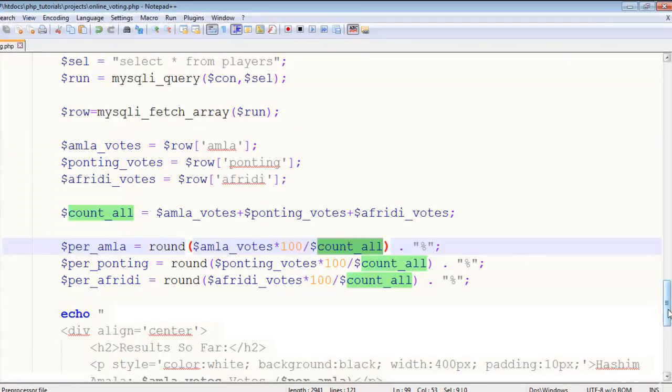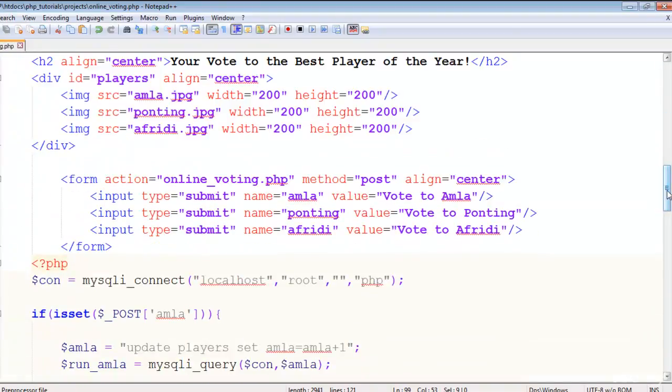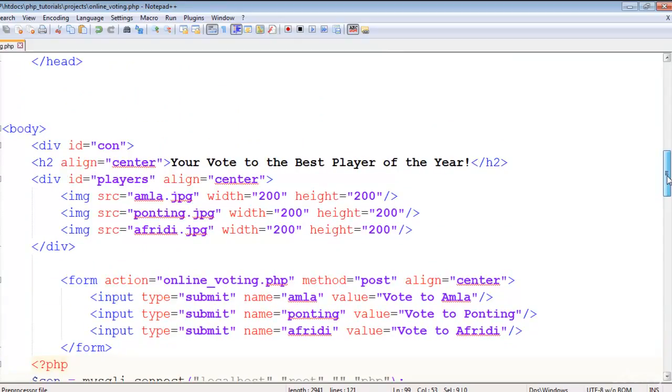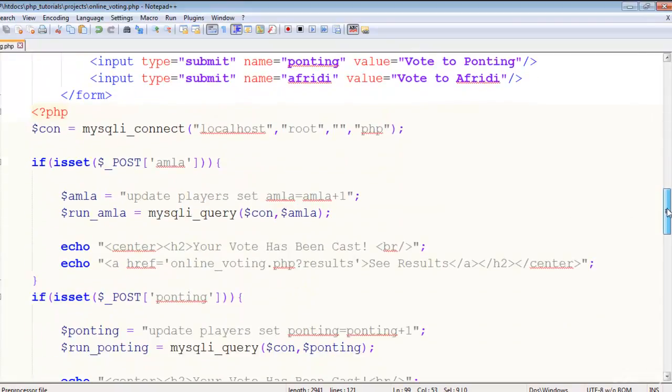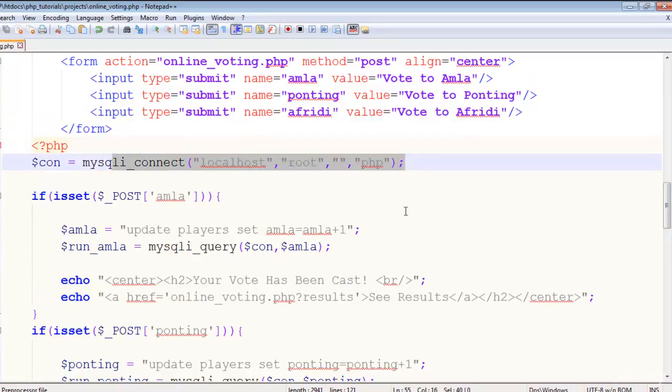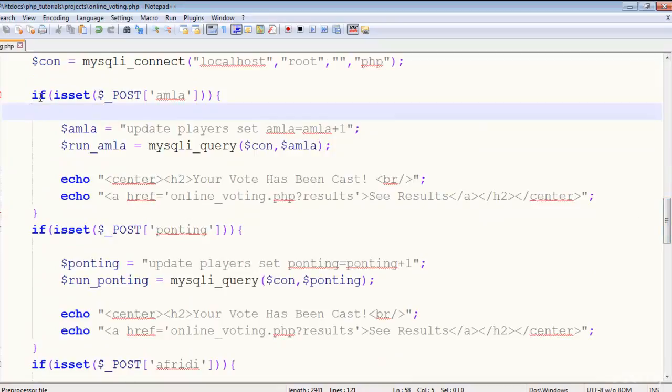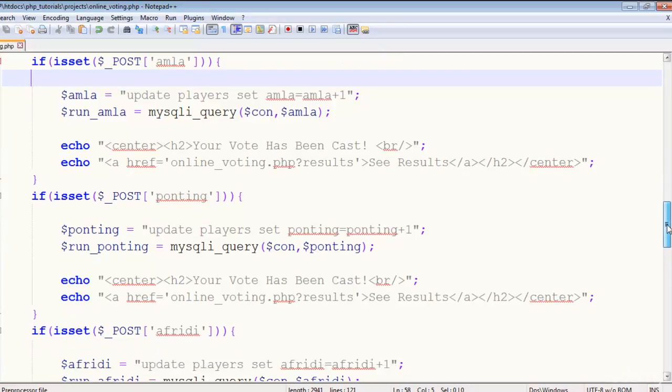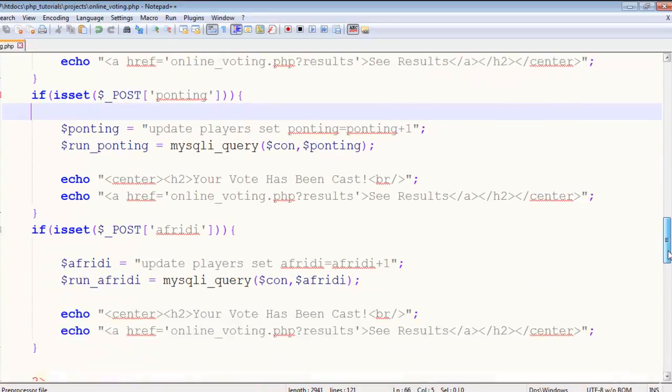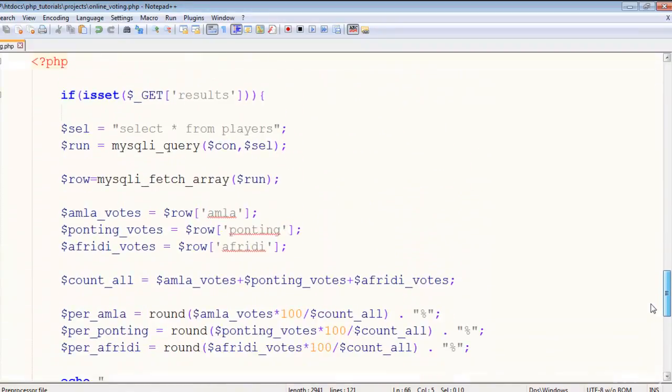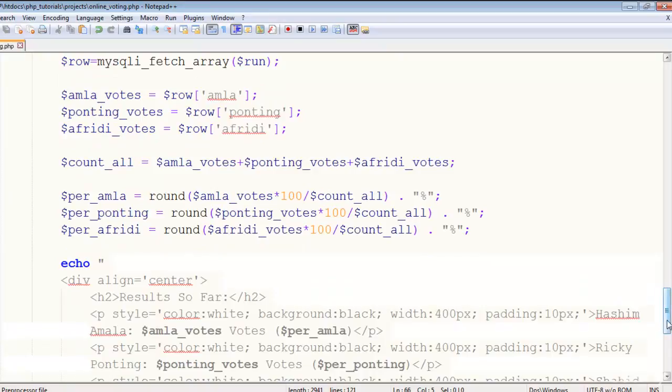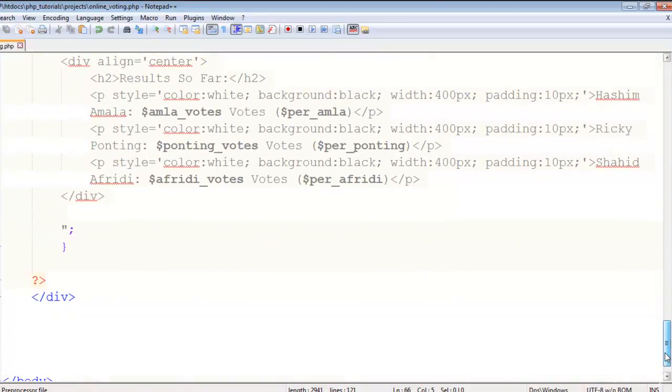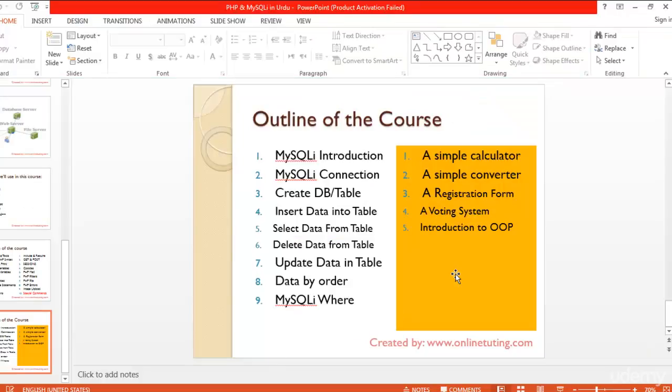Once again I will give you a short overview. We created this simple HTML, some images we have added to this HTML page and some submit buttons. And after that in the PHP we created a table in MySQL and then established the connection. We used the simple if isset function to update the specific field in the table, increasing with one more vote, and same we did for all three players. And after that in the result we just got the votes back here and did this all script and echoed them all. Now it's really nice and in front of you. So in the next video we'll take an introduction of object-oriented programming in this course, and then we will apparently wind up this course. Thank you.